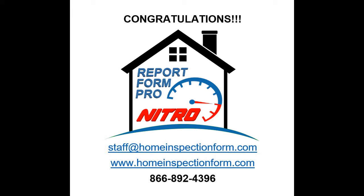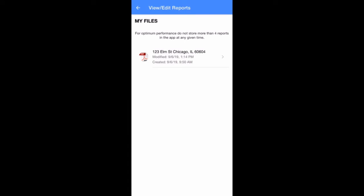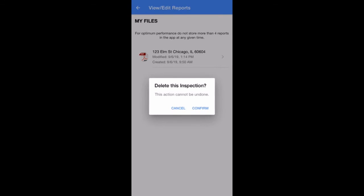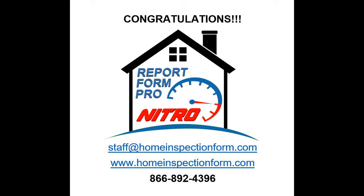Once your completed report is delivered, saved, and recorded for your records, we recommend you return to the View Edit Reports page and delete your old reports. This will improve the performance of both your app and your device. If you have any questions or need help, email staff at homeinspectionform.com. Include the subject line, Help with ReportForm Pro Nitro for Android.